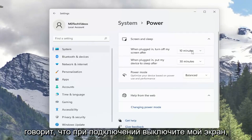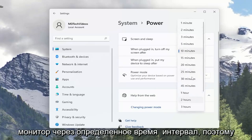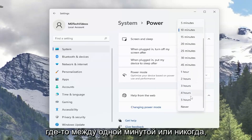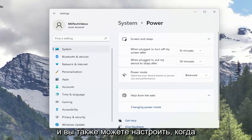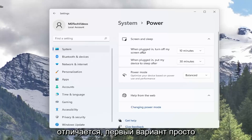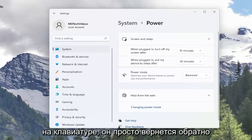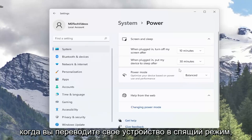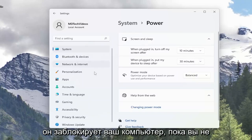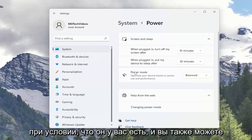Where it says 'When plugged in, turn off my screen after' — this will just turn off the monitor after a certain time interval, anywhere between one minute or never. You can also adjust 'When plugged in, put my device to sleep after.' This is different: the first option just turns off your display, and if you tap a key on your keyboard it will come right back up. Whereas if you put your device to sleep, it will lock your computer until you enter your computer password, assuming you have one.